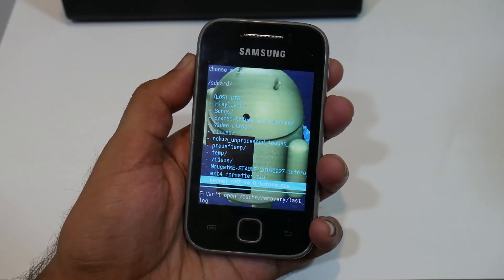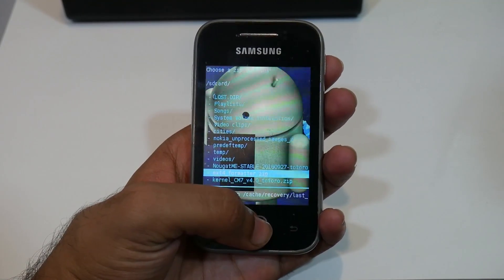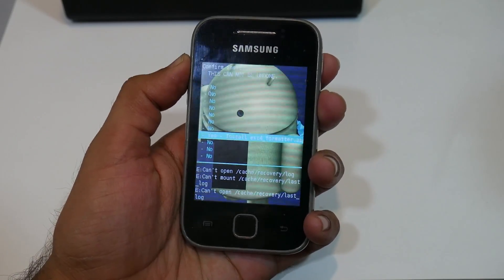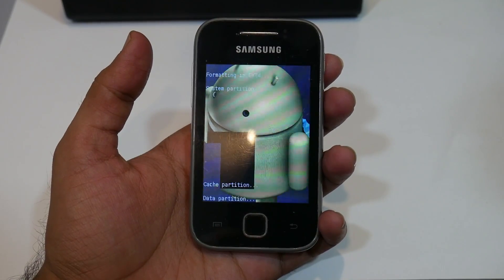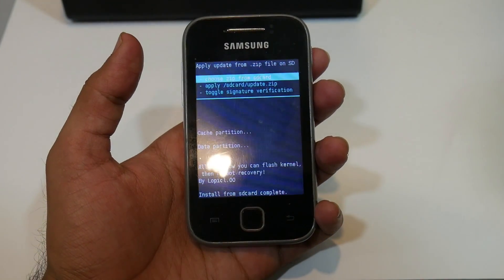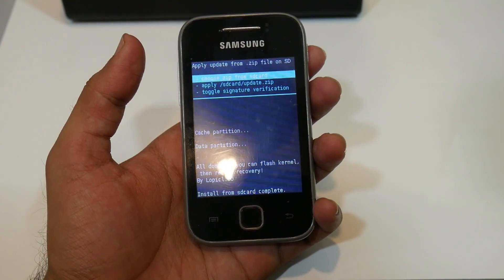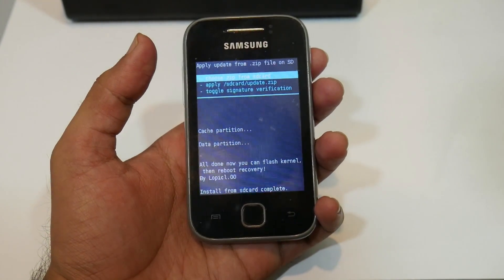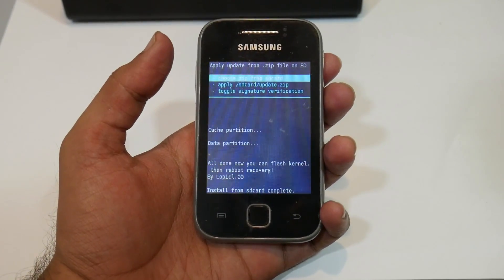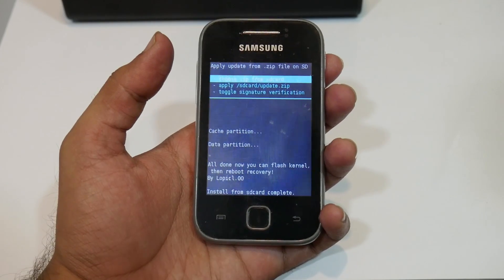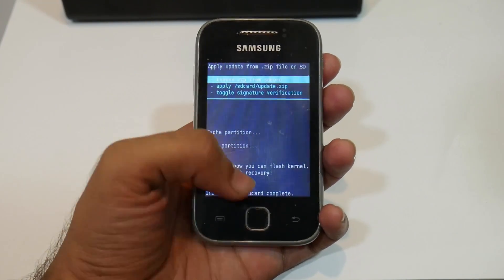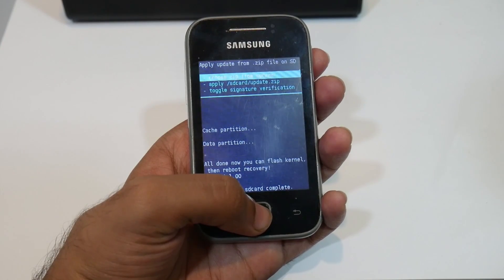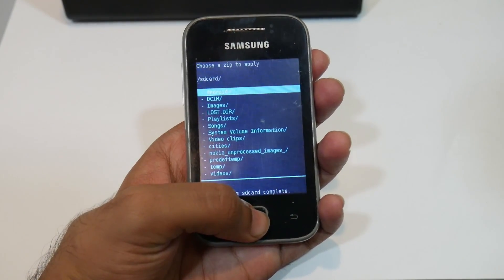Now select 'ext4 formatter' and select yes. What this does is it will format your whole system partition and convert it to ext4. After doing this, we need to flash the kernel file — go to 'Choose zip from SD card'.